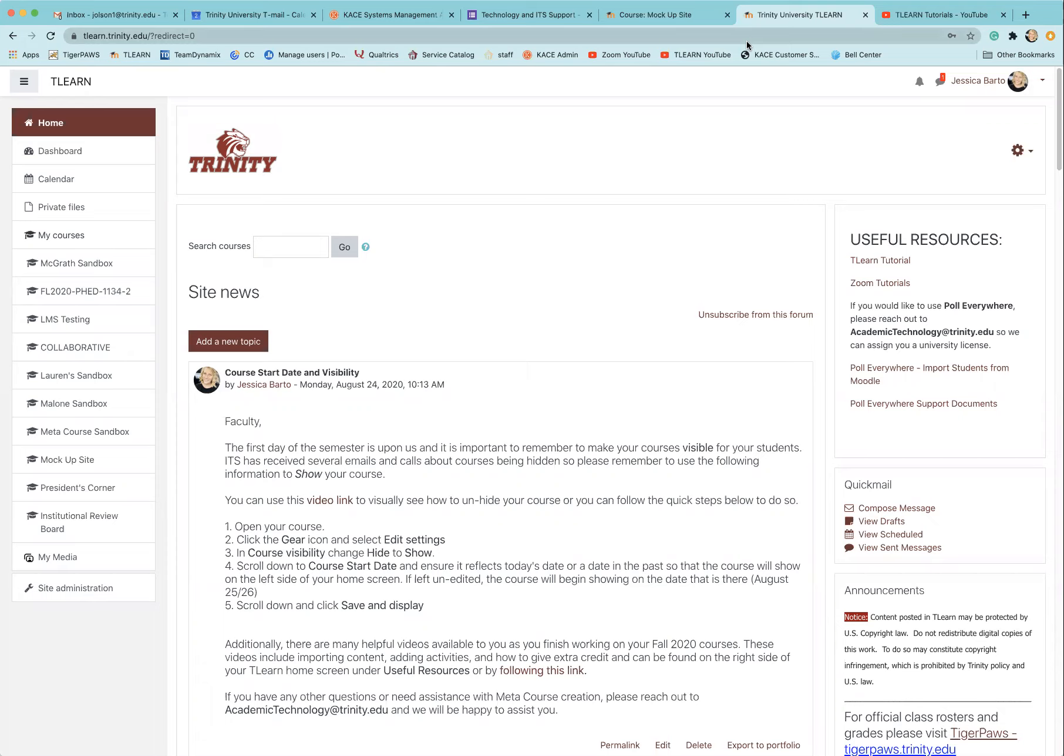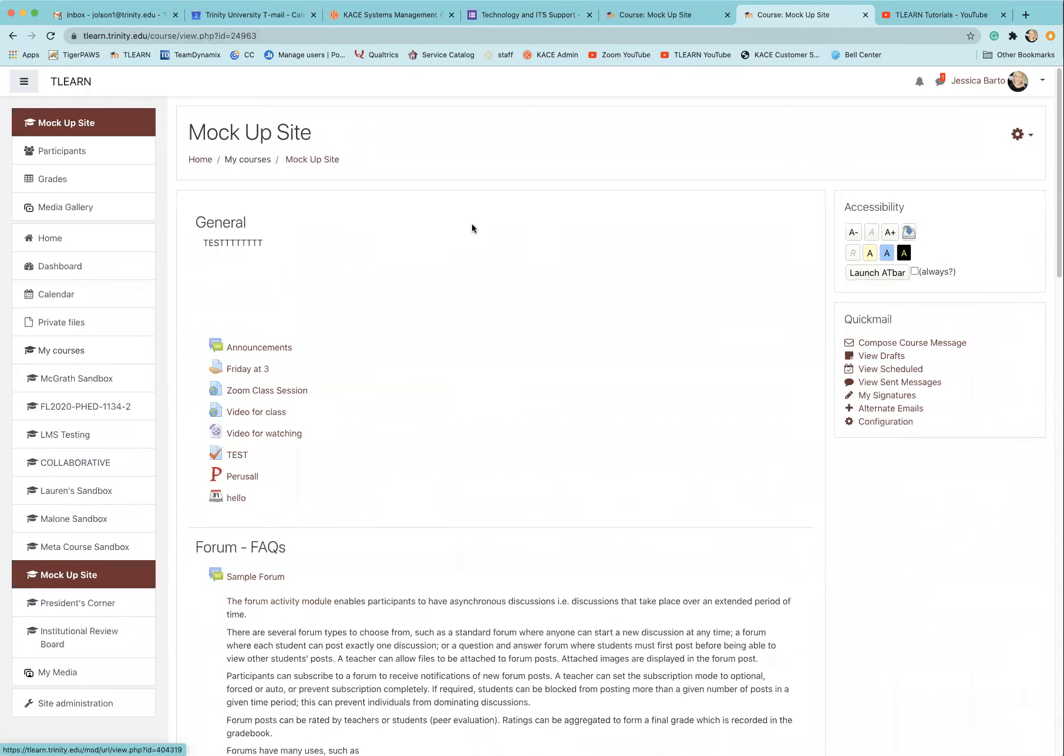This video will show you how to upload a video to your T-Learn page. So first you'll want to navigate to your course. I'll go ahead and use my mock-up site.